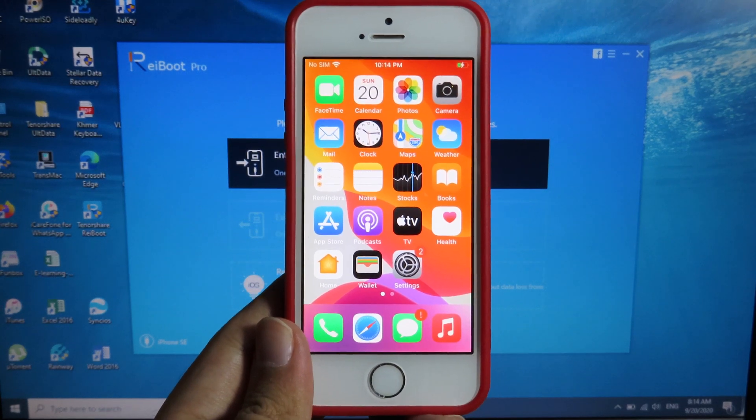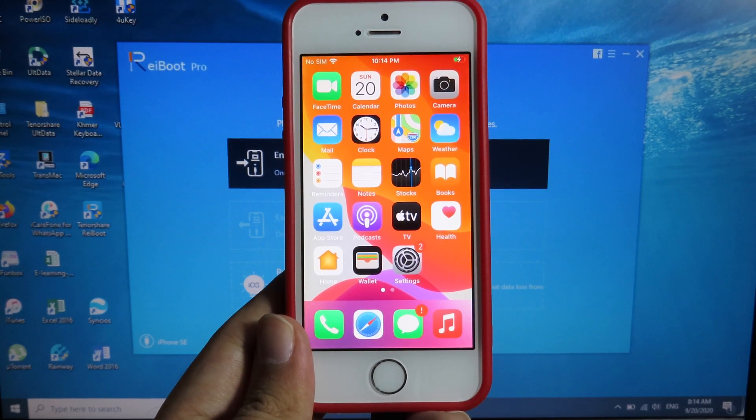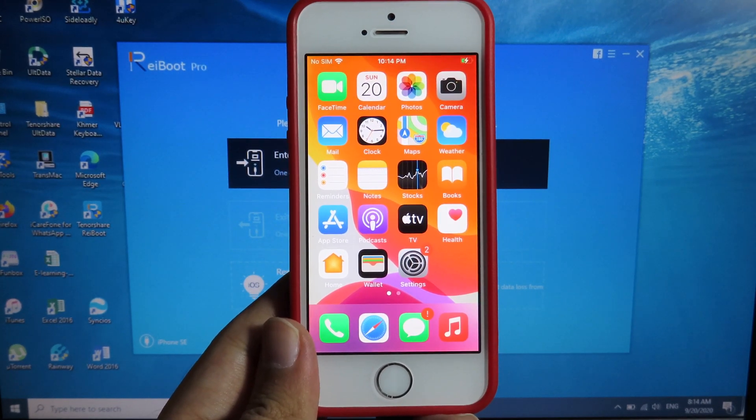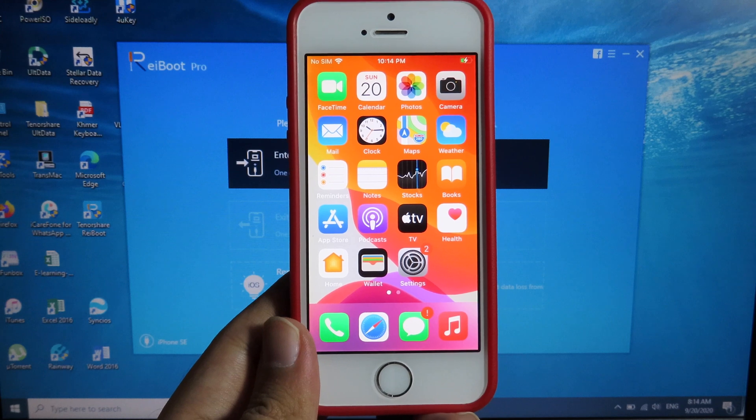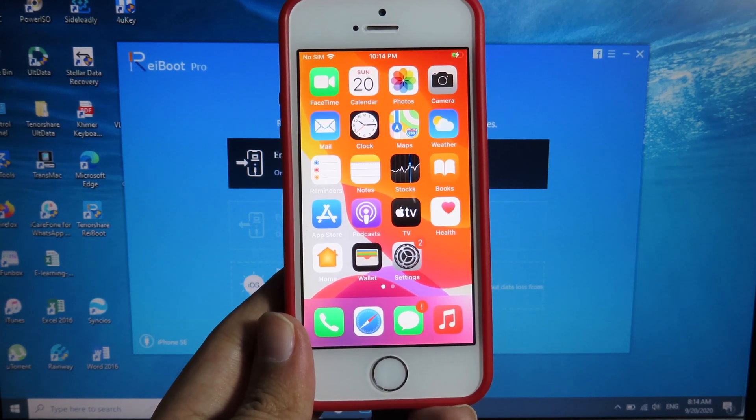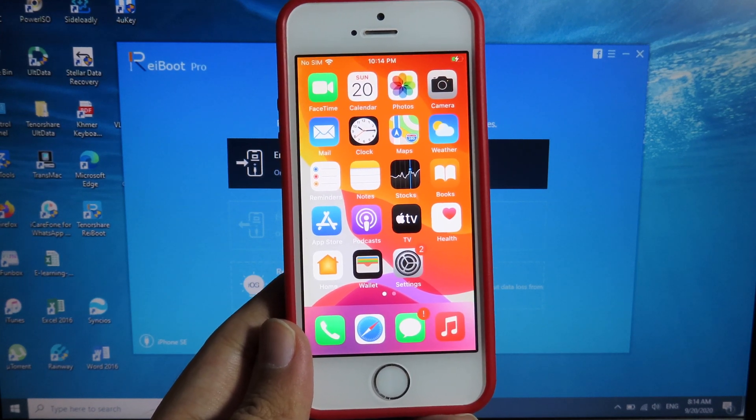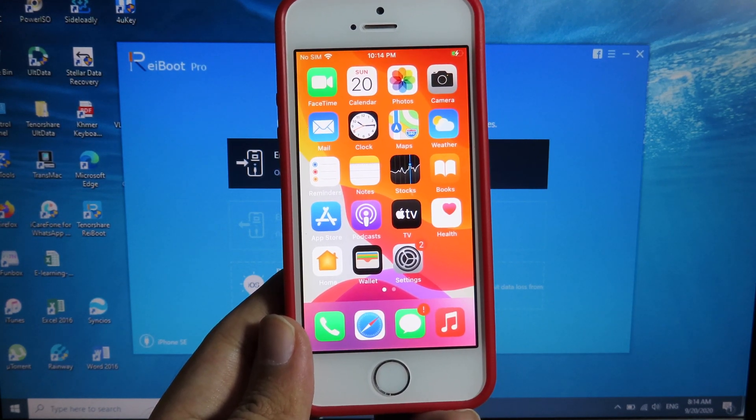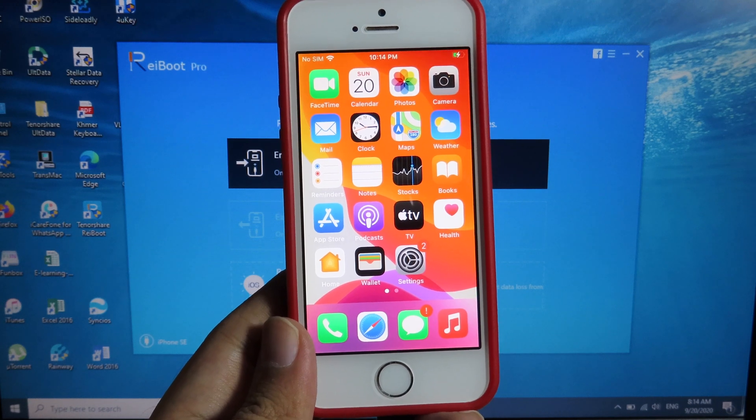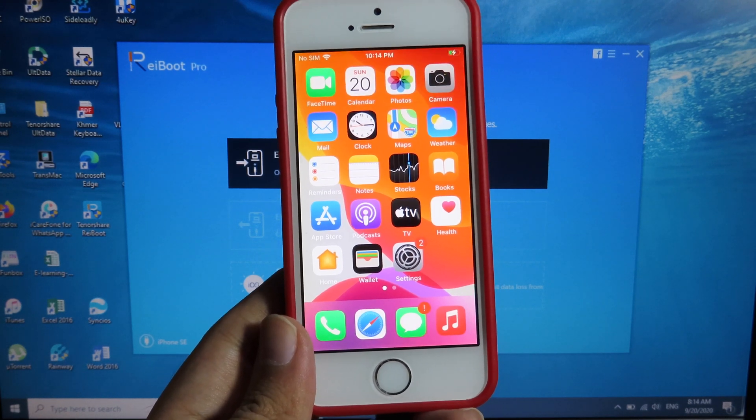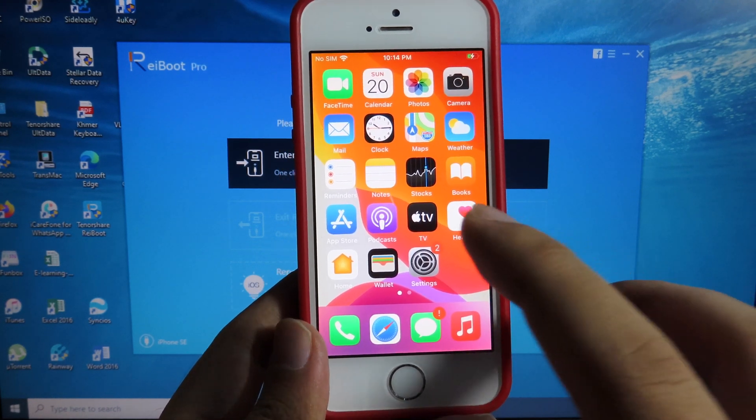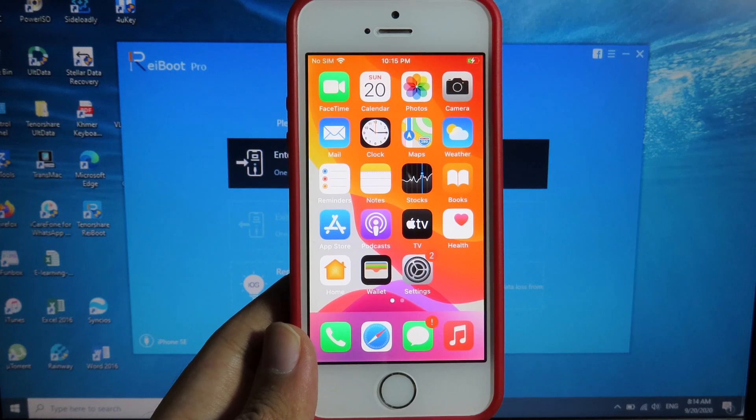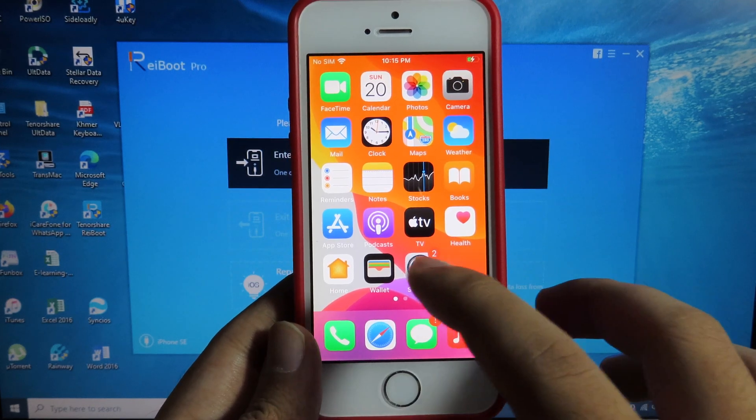For those of you having issues on your iPhone, iPod, or iPad, like for example your phone is stuck at the Apple logo or boot loop and you can't get into the lock screen, here is a video on how you can fix it without losing any data on your phone.